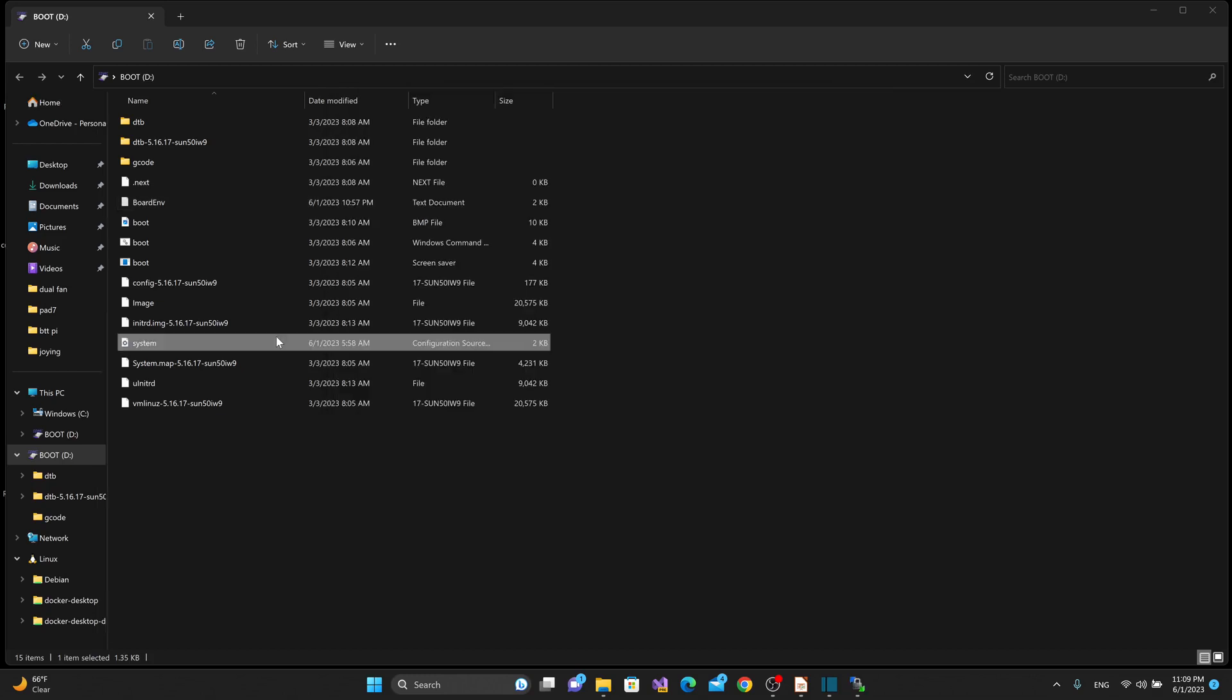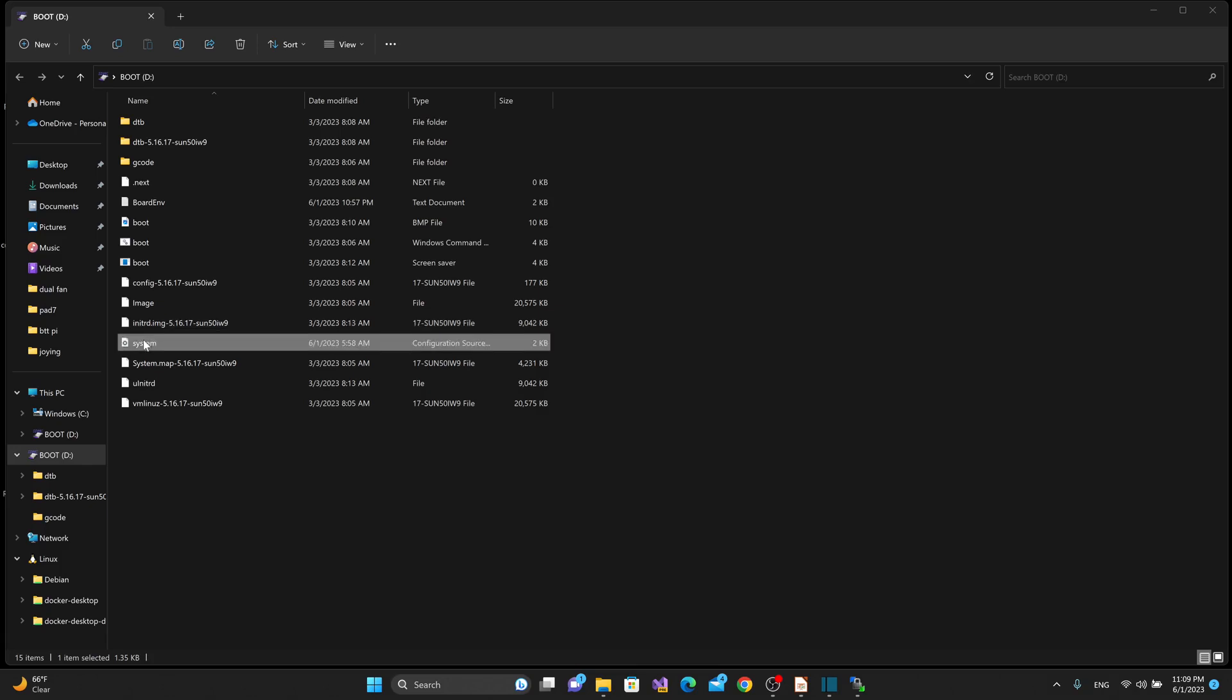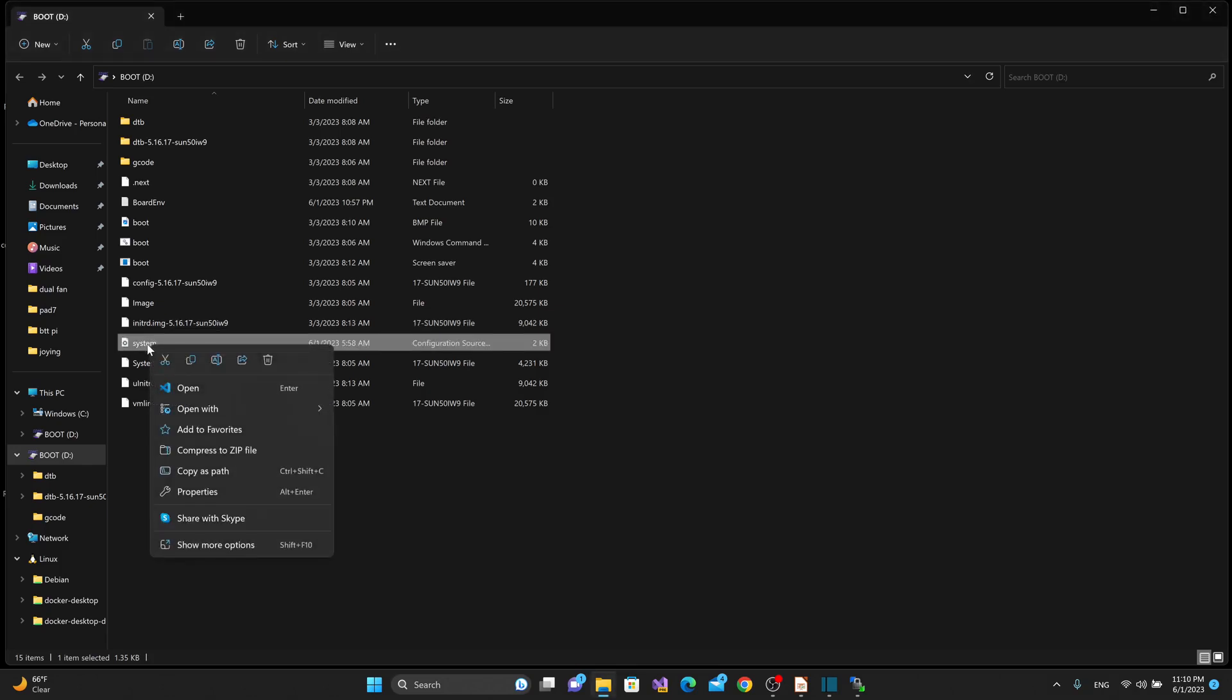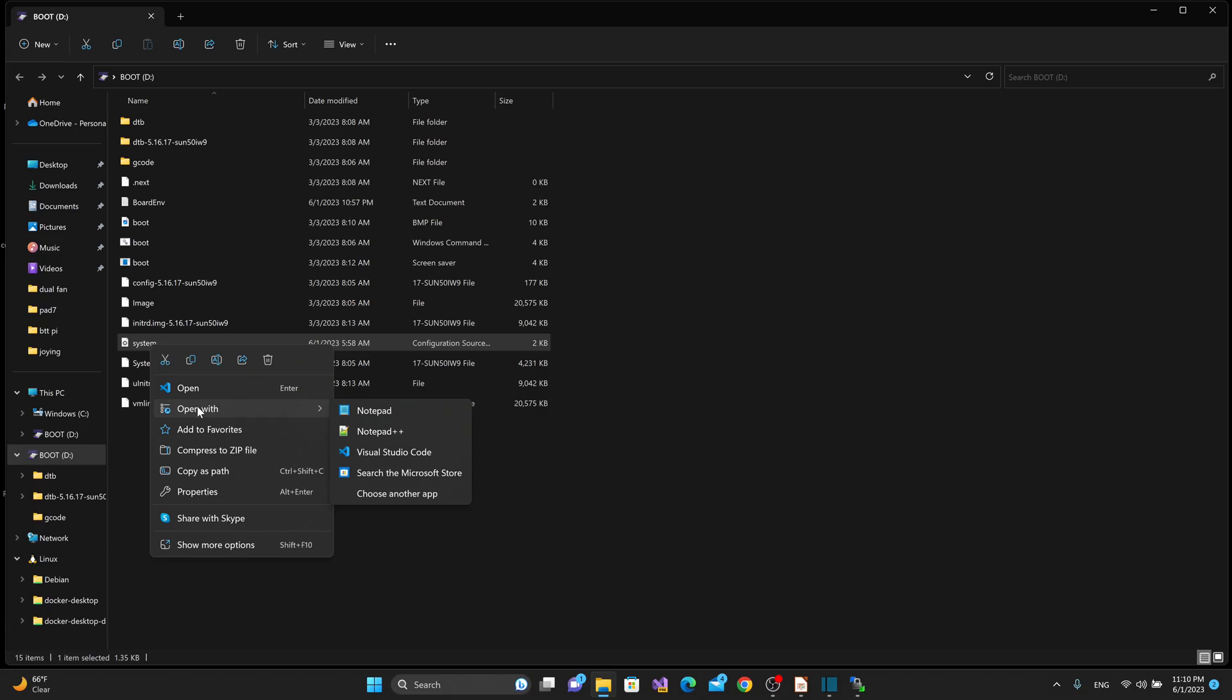The last thing we're going to want to do before we put the SD card into the BTT Pi is open up the system.cfg file, and we have to double check a couple of things before moving forward because my machine is set up for portrait mode, so I have to rotate my display, and the Wi-Fi stuff is not set up yet. So I could put the Wi-Fi information in, and then when I power up the board, it'll connect automatically instead of going through Clipper Screen and having to set it up there.